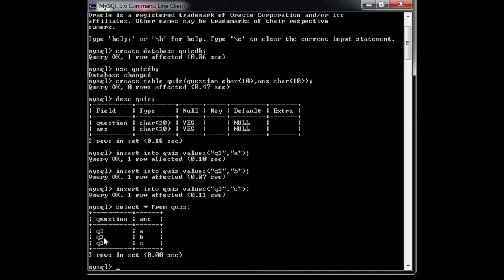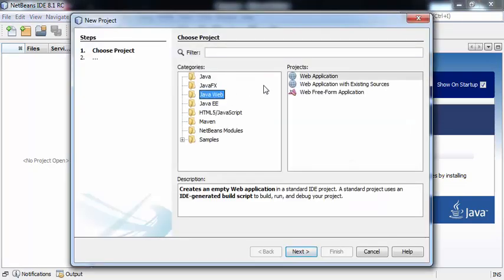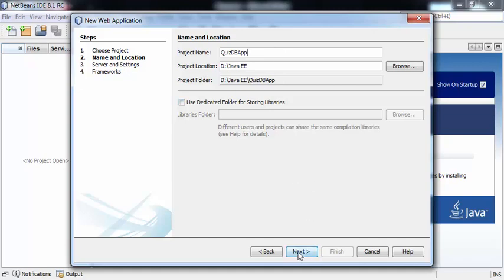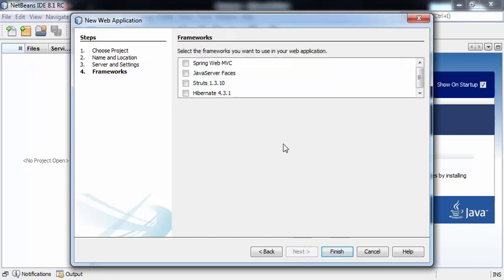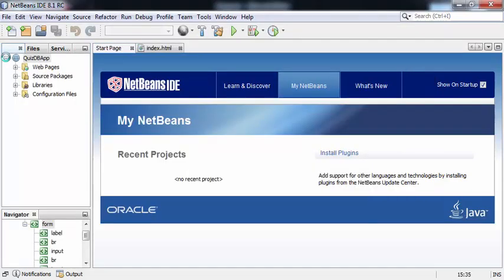Firing SELECT * FROM quiz gives all records — three questions Q1, Q2, Q3 with corresponding answers A, B, and C. Now to create a web application, go to File > New Project > Java Web > Web Application. The name of the project is QuizDBApp. We select the default GlassFish server, skip framework selection, and click Finish. The project QuizDBApp is created and we can find index.html inside it.